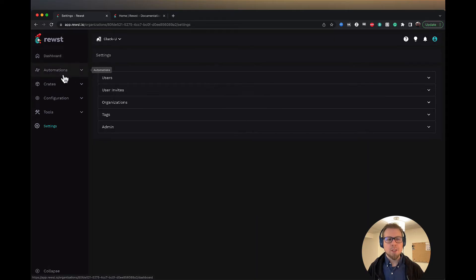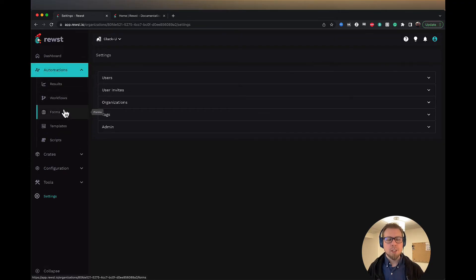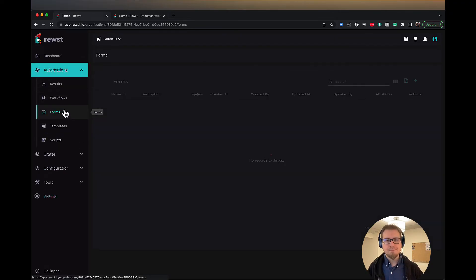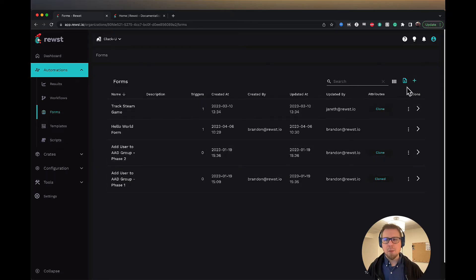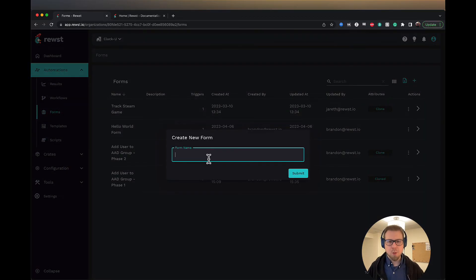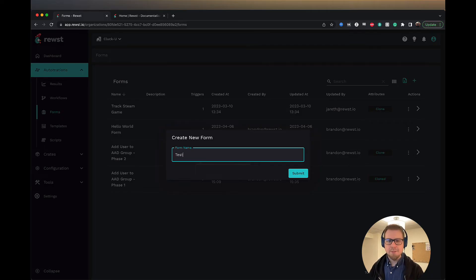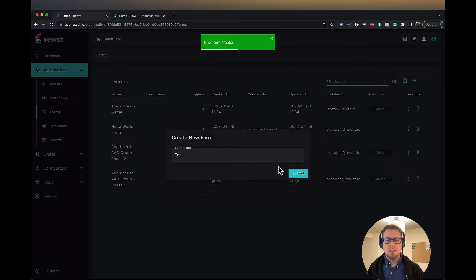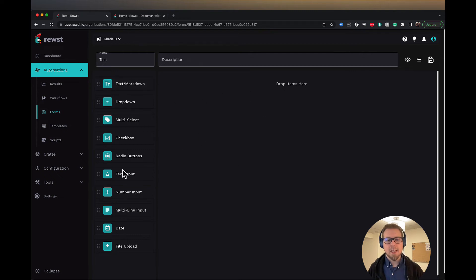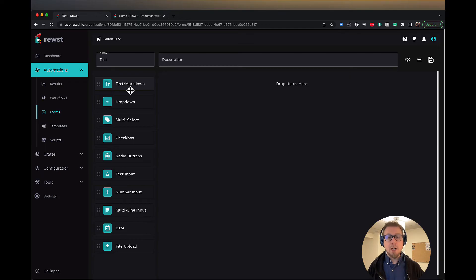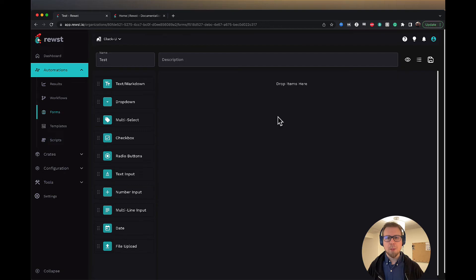So let's jump back to automations. Look at the forms here. If I were to add a form here, you'll see what forms are available. I can add a form. You can type in a form name. So I'll just do test and submit. And it will open up the form for me. And I'll see that I can add a number of different fields. So in future videos, we'll take a look at how you can build new forms and how you can use them with your workflows. But this is the form builder here.